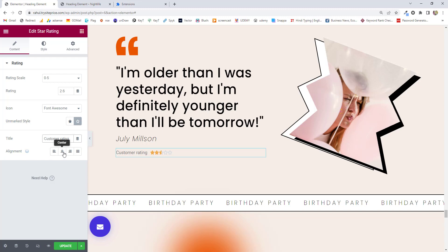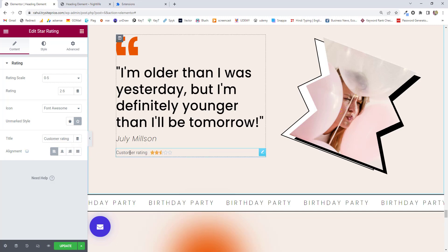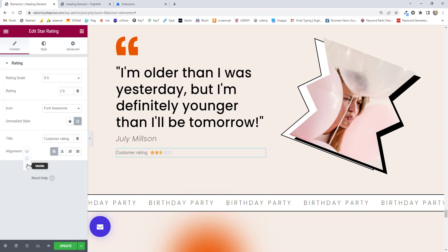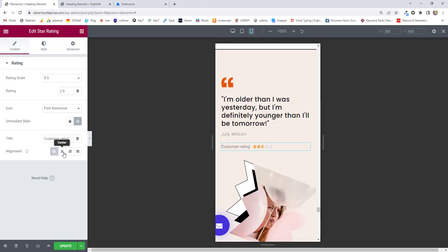Next, we have Alignment, which is a responsive option. You can choose alignment as center, left, right, justified, or whatever you like. For desktop, I want it on the left side, but for mobile or tablets, I want it in the center. This is how you can maintain the alignment based on the device.